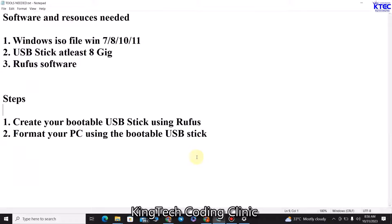Hello and welcome to another video tutorial with Kympeg Coding Clinic. In this tutorial I'm going to walk you through step by step how we can format our PC and then install a new version of Windows — it could be Windows 7, 8, 10, or 11 — and it's going to be very simple, straightforward, and fun as usual.